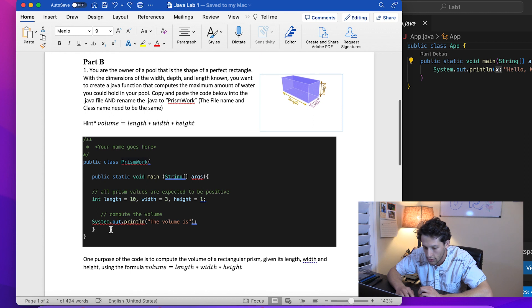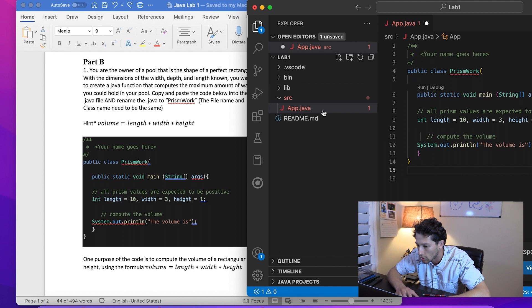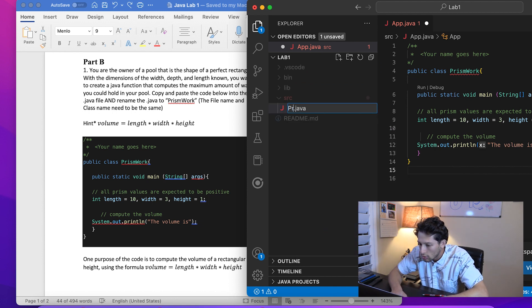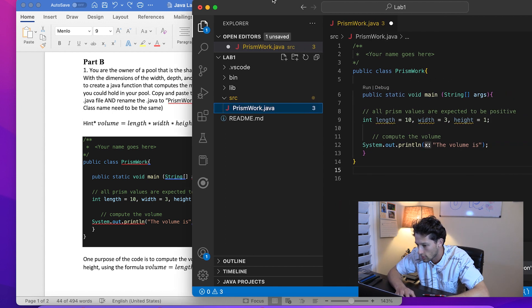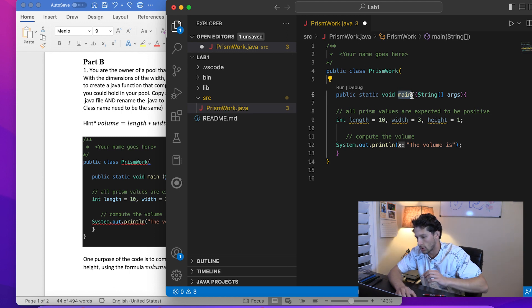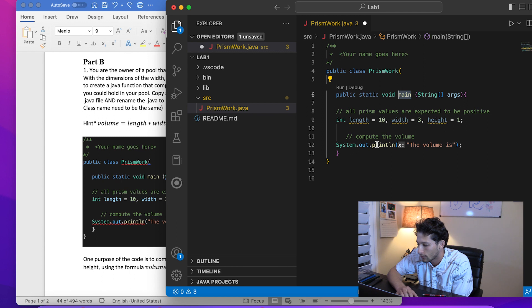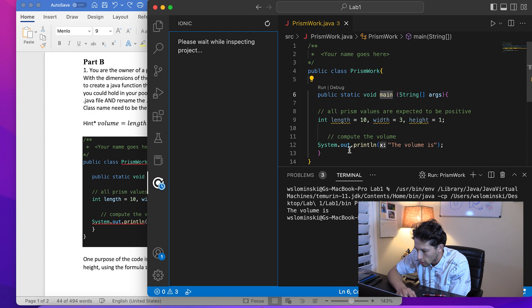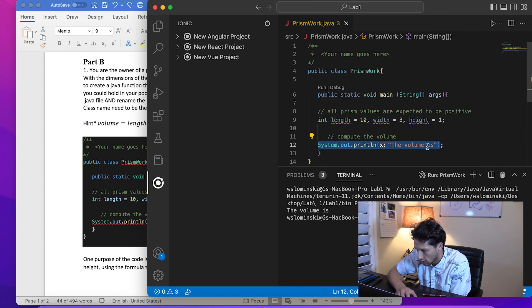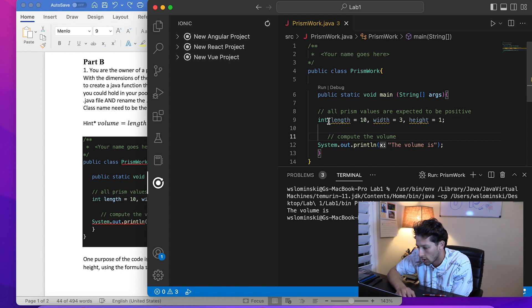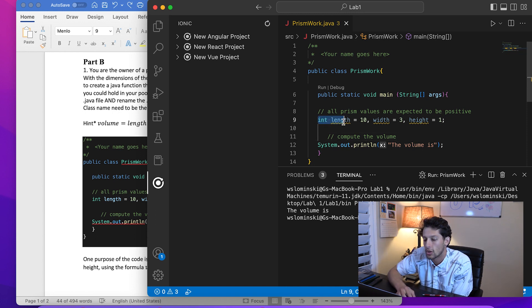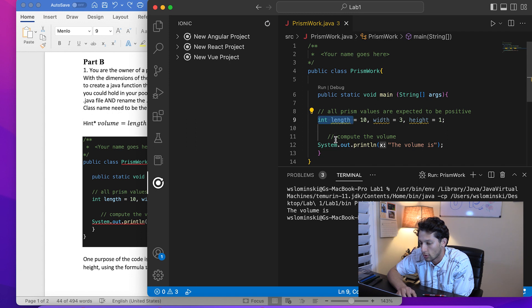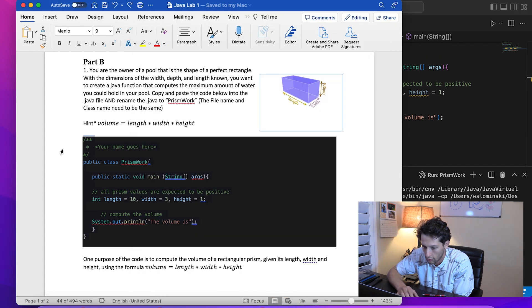We're going to copy this code and rename to PrismWork. When you run a Java file, the first thing that happens is it runs your main function. Every time you run a file, this is the first one that gets run. Right now we can hit 'Run' and see what happens. We have a print statement that says 'the volume is' and that's all we got.